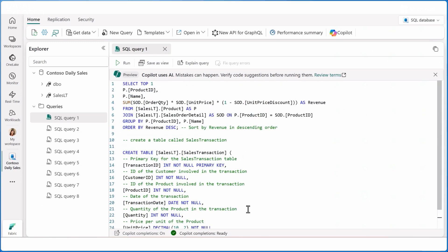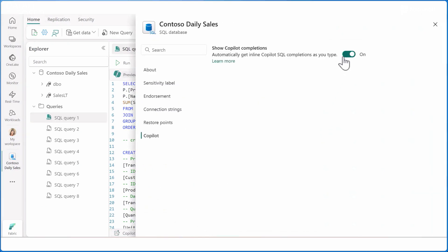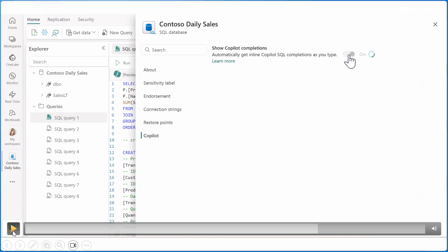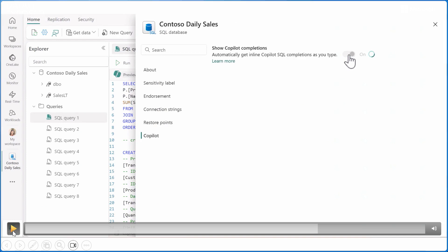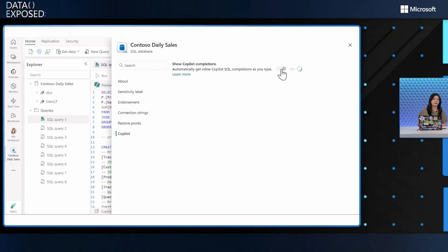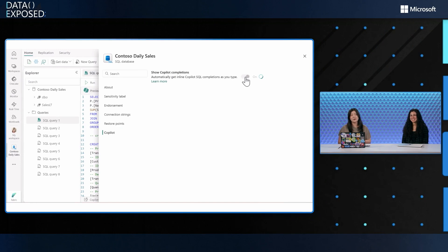Moving on to the two quick actions mentioned earlier — but first, for people who don't want the code completion feature, maybe they're really confident in what they want to write or want to reduce usage, they can go into settings and turn it off. Users have control to decide whether they want this or not.